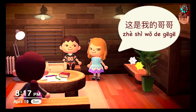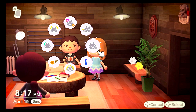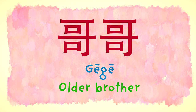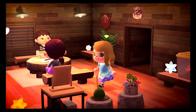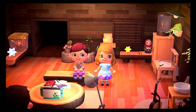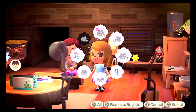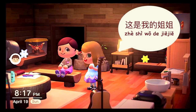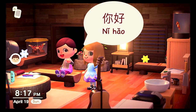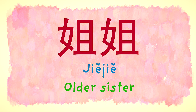这是我的哥哥。你好！哥哥 — older brother. 这是我的姐姐。你好！姐姐 — older sister.